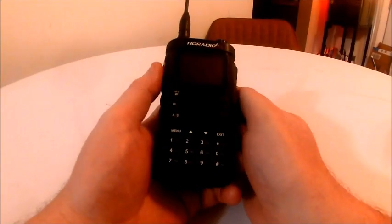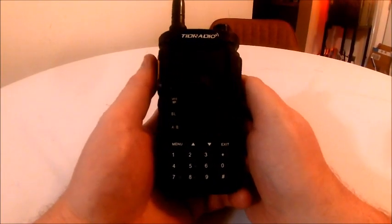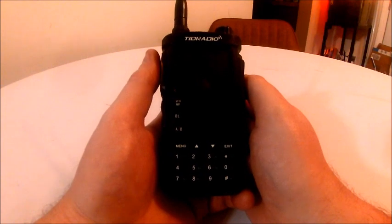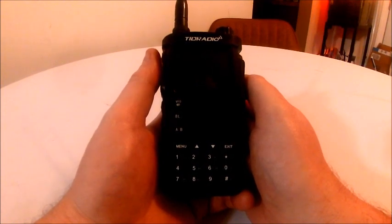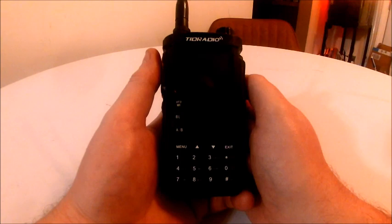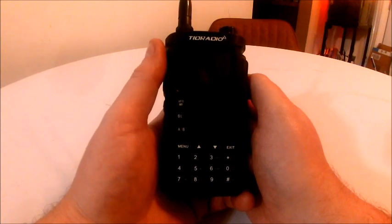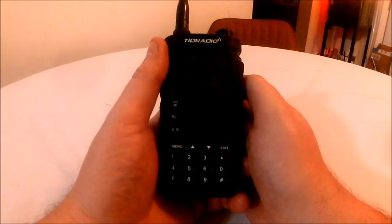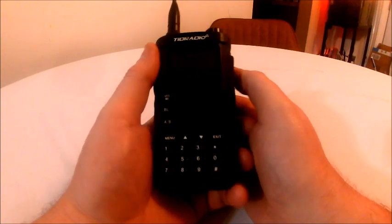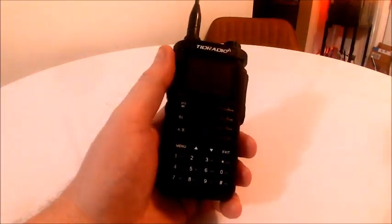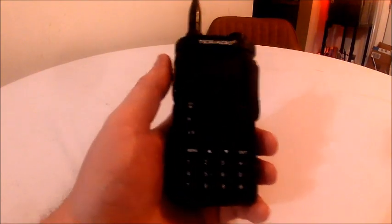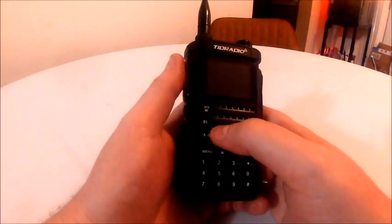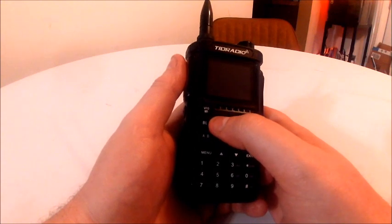Okay, so this is the TidRadio H8 GMRS radio. You can get this online for a very good price. I got mine off of Amazon, and it is a Bluetooth radio with Bluetooth capability that you can use to program it.